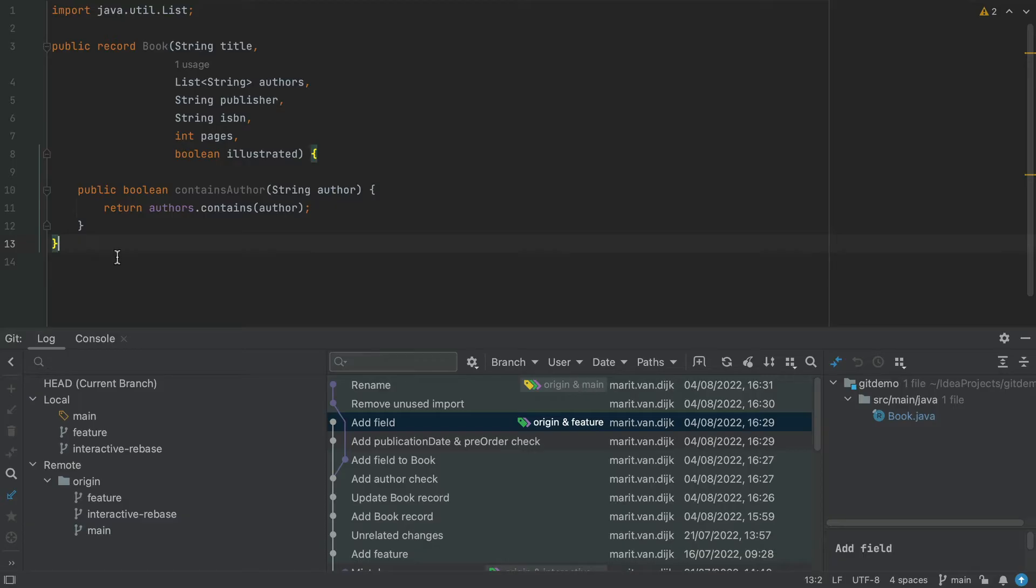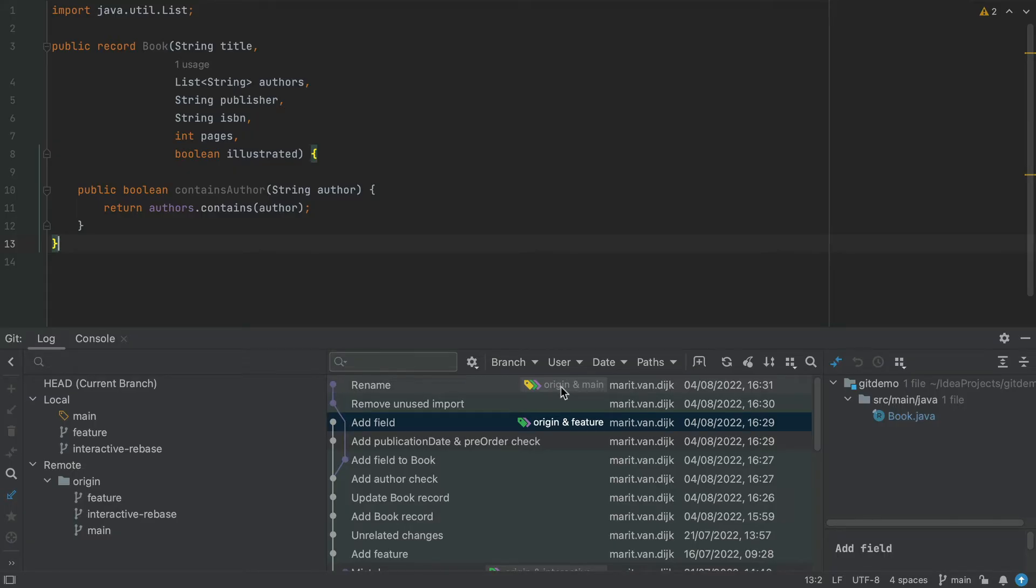Merge conflicts may arise, for example, when we're working on a feature branch while other changes have been applied to the main branch. As we can see, we're currently on the main branch.